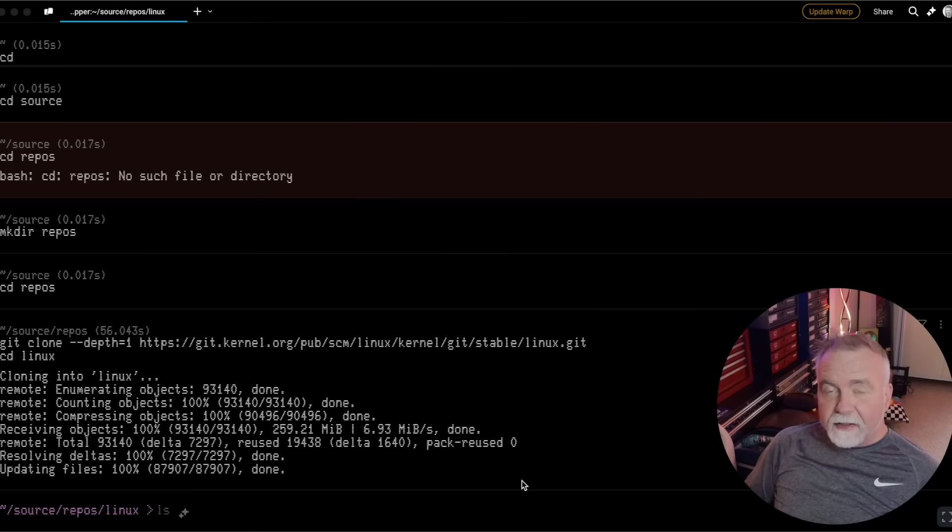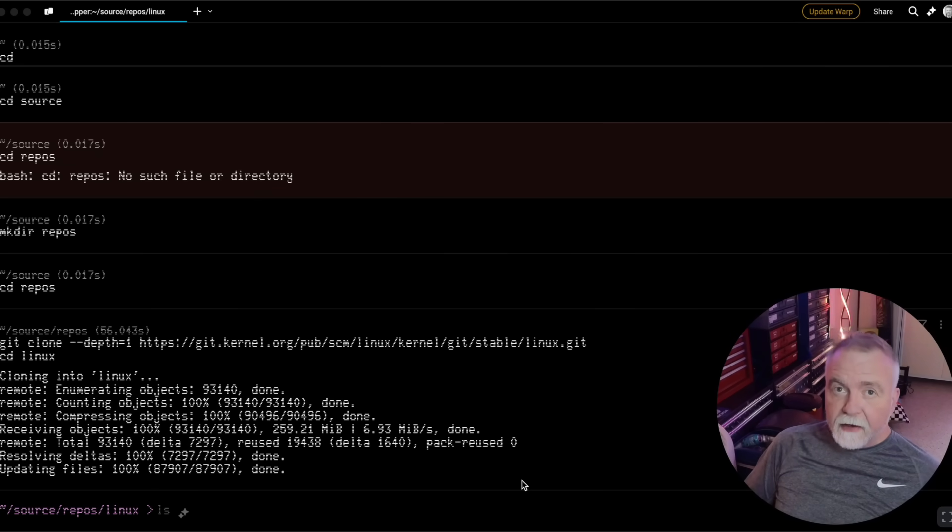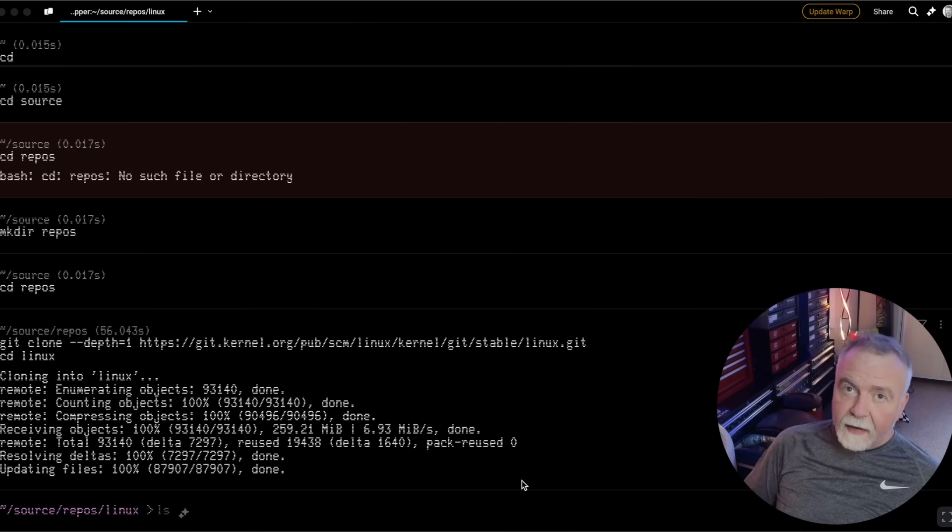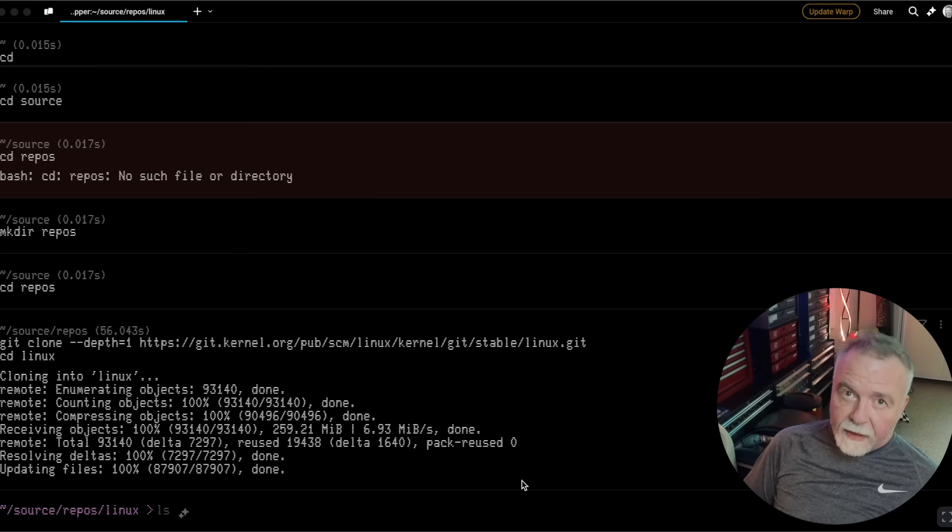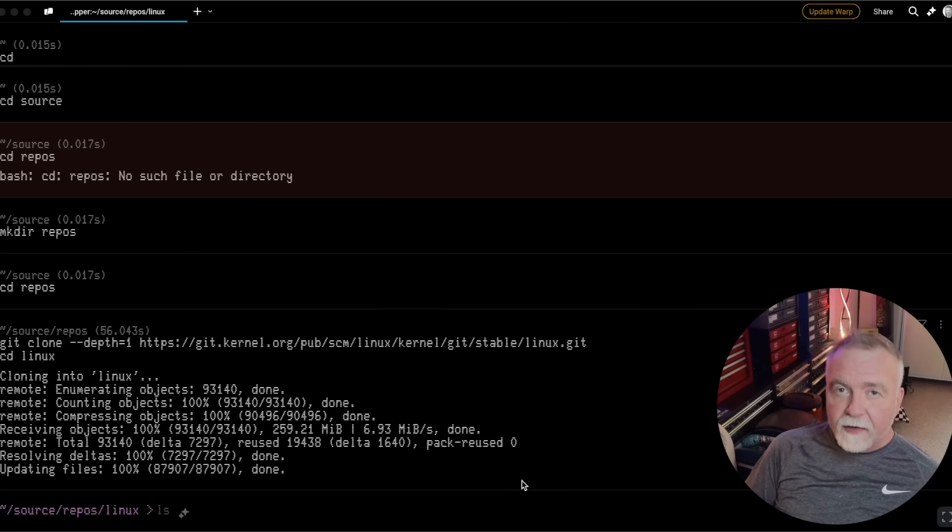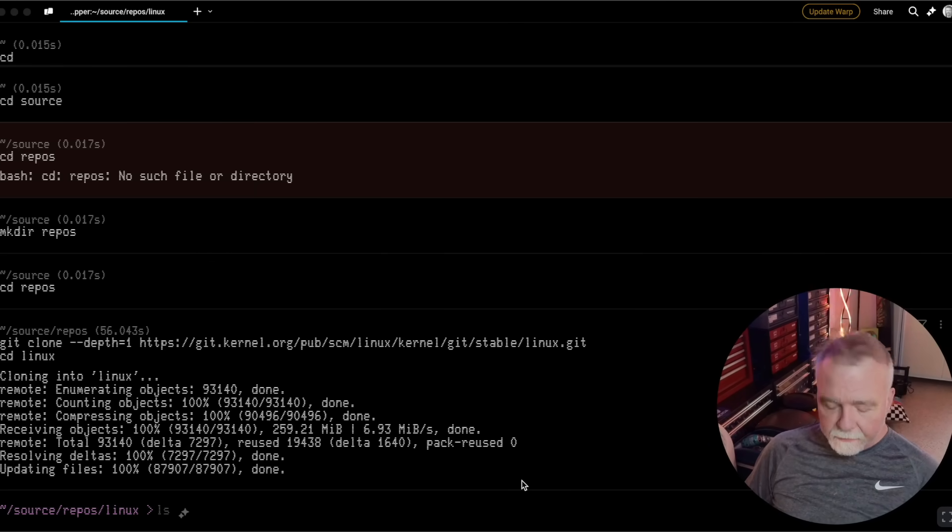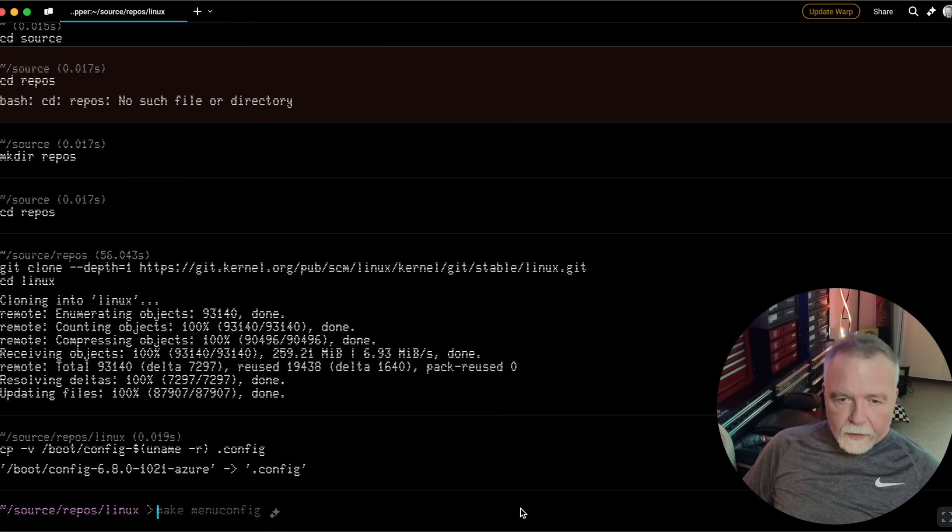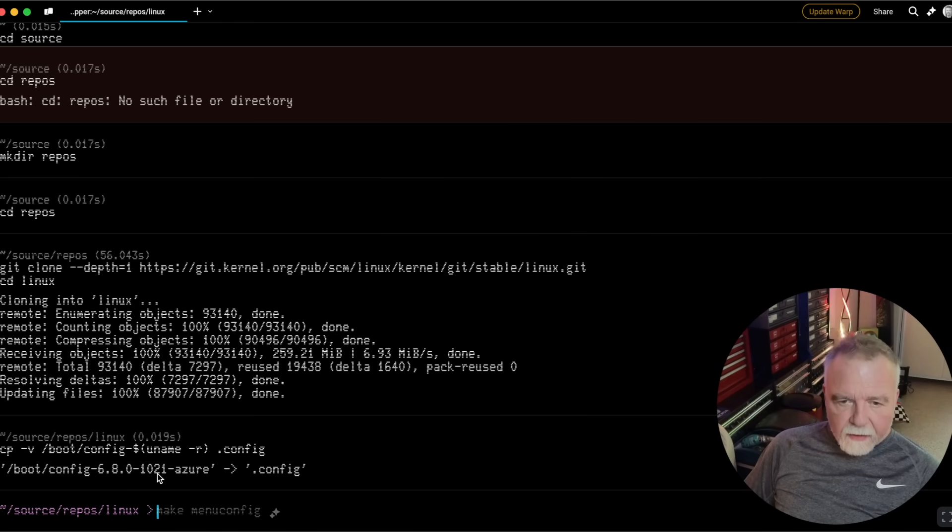Now we want to copy the existing configuration of the kernel that's installed on this machine, and we're going to use uname as a command in order to get that information. We're going to use that as part of a larger command, which will then copy the configuration file to a new file for us. We can see that we're running config 6.8 1021 Azure.